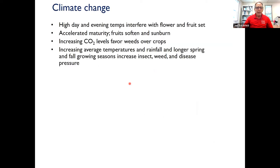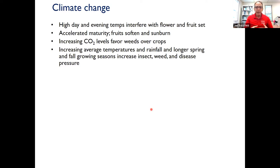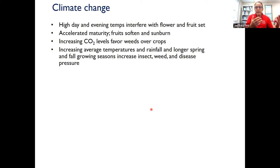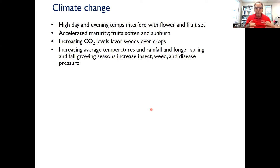Climate change is obviously very important. It's impacting all aspects of our lives, including the vegetable garden. The urban heat island effect has been exacerbated with climate change, causing night temperatures to increase more rapidly than daytime temperatures, which is leading to problems with flowering and fruiting in a number of crops. That's happening in farm fields as well. Crops are maturing more quickly and it's easier to get sunburned crops, especially if we lose our leaf cover.